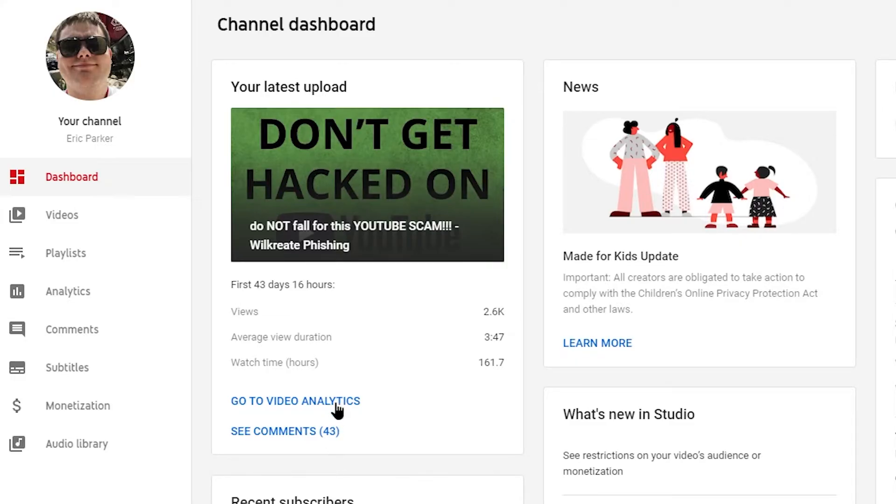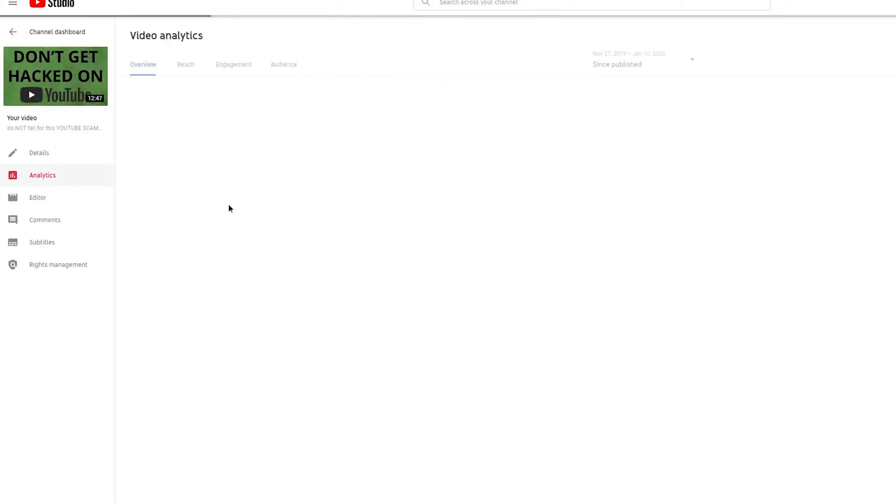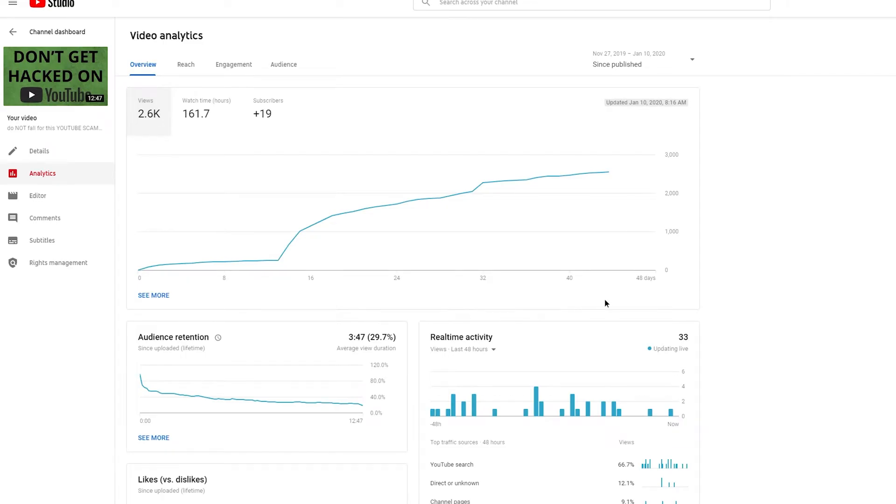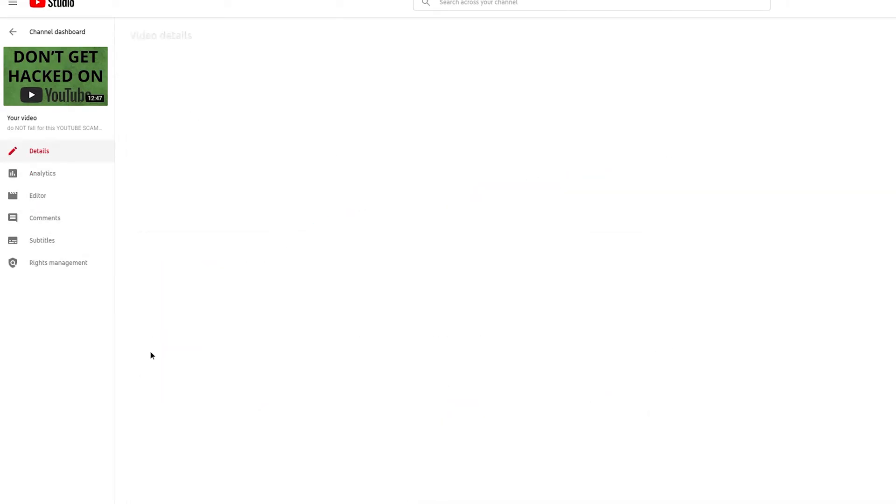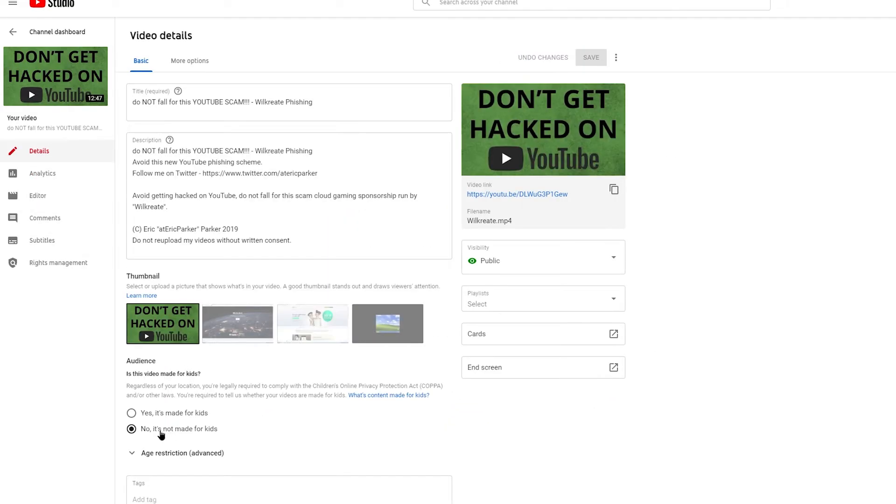So if you want to change a video setting, you go to the video, so in this case we'll just go to this one, and we can go to the details, and then it will simply say yes it's made for kids, or no it's not made for kids.